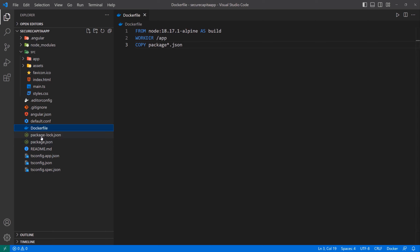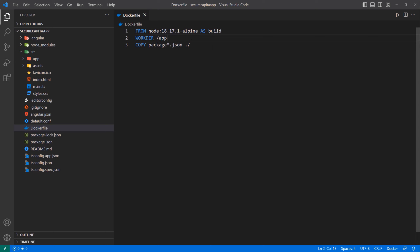We copy those files to the dot-forward-slash, which means they go inside this working directory. Everything we copy from this point forward will go inside the working directory we defined. And then after that, we're going to run npm install so that we can install all of the node module dependencies.